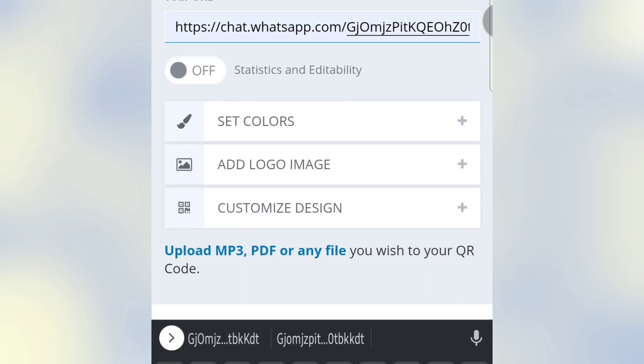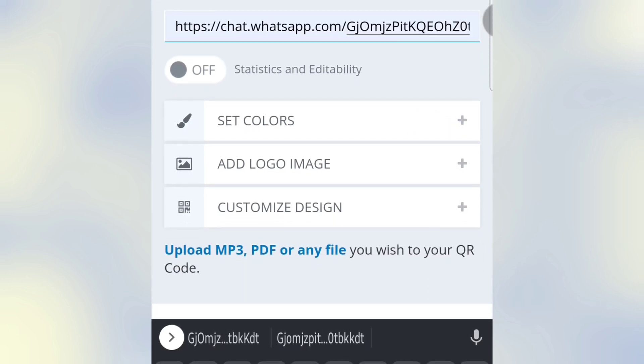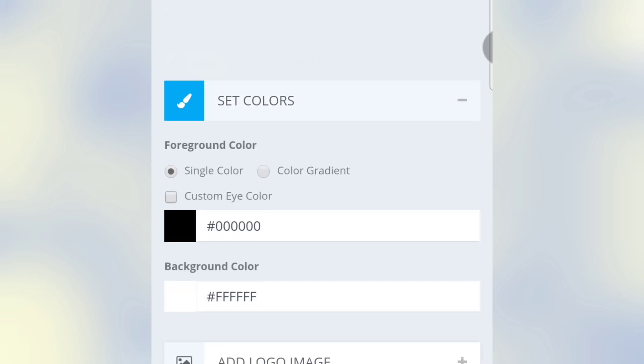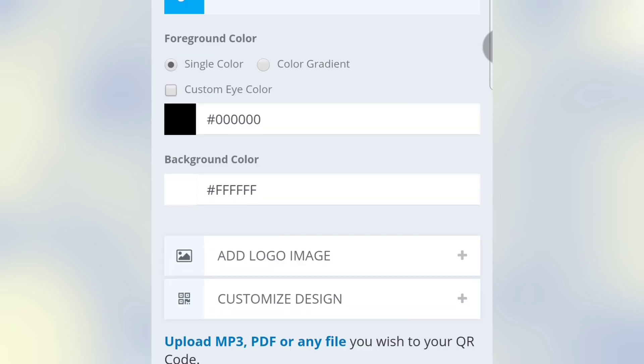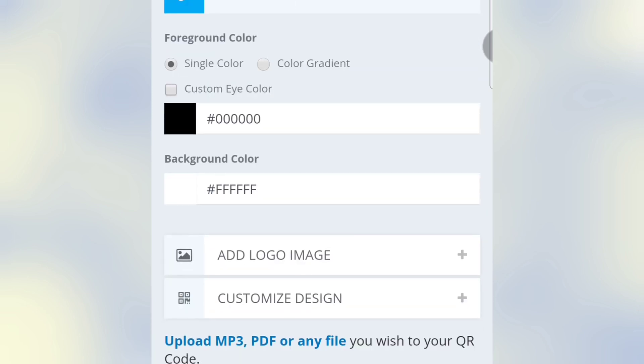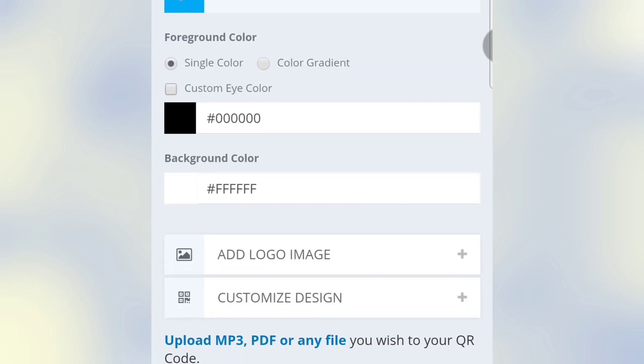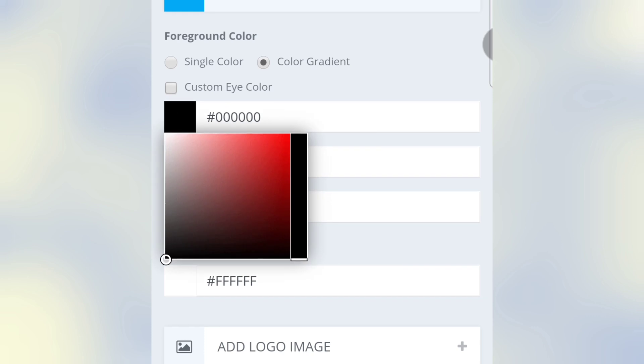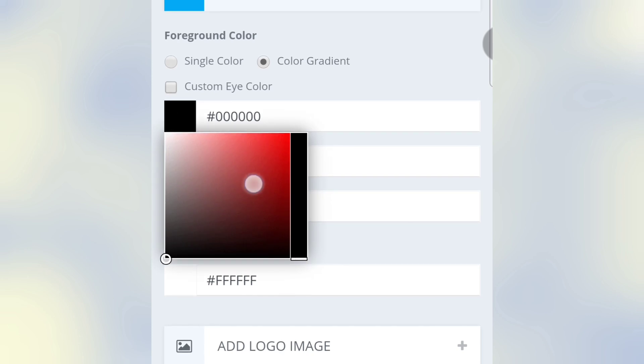Then click on Set Color. Here I am choosing Color Gradient, then I am changing the color.